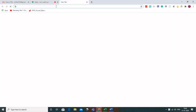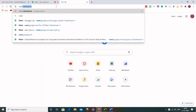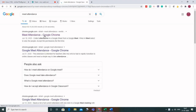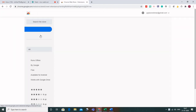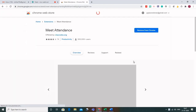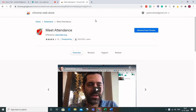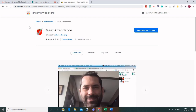Go to your browser and type 'Meet Attendance'. When you search, you will get results including 'Meet Attendance Google Chrome'. Make sure you click on that specific one, as the two results are different. This is an extension you need to install, and this is the icon for Meet Attendance.